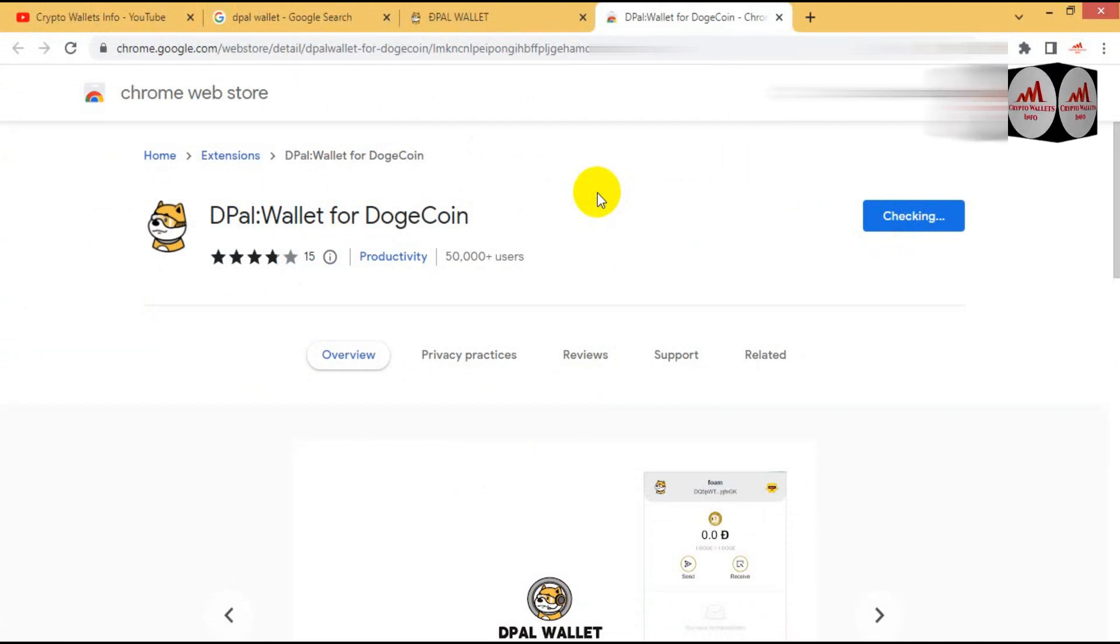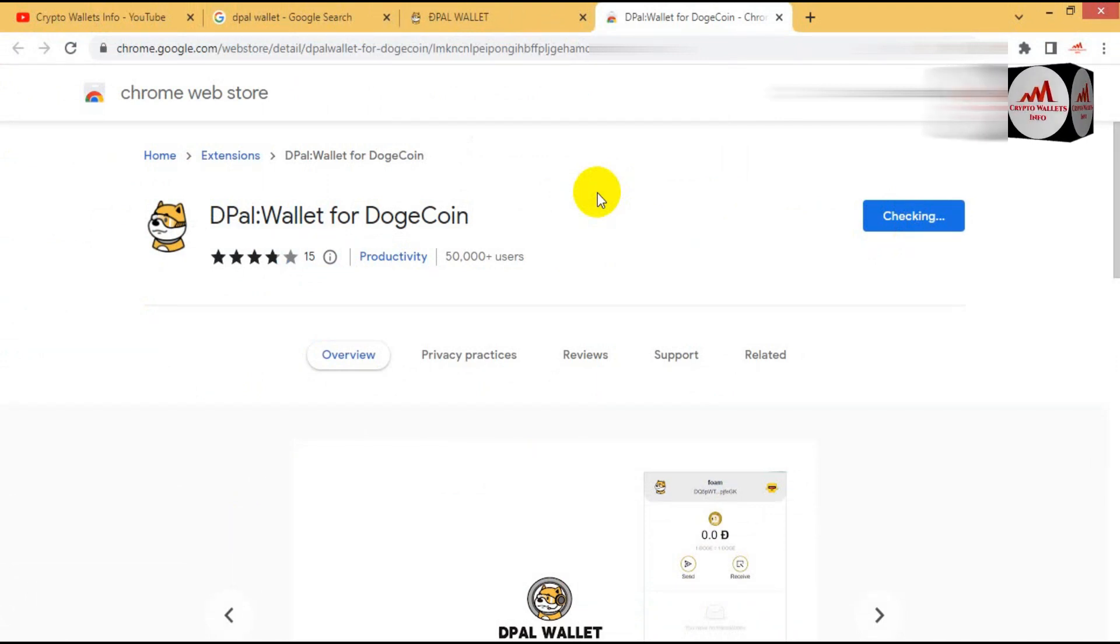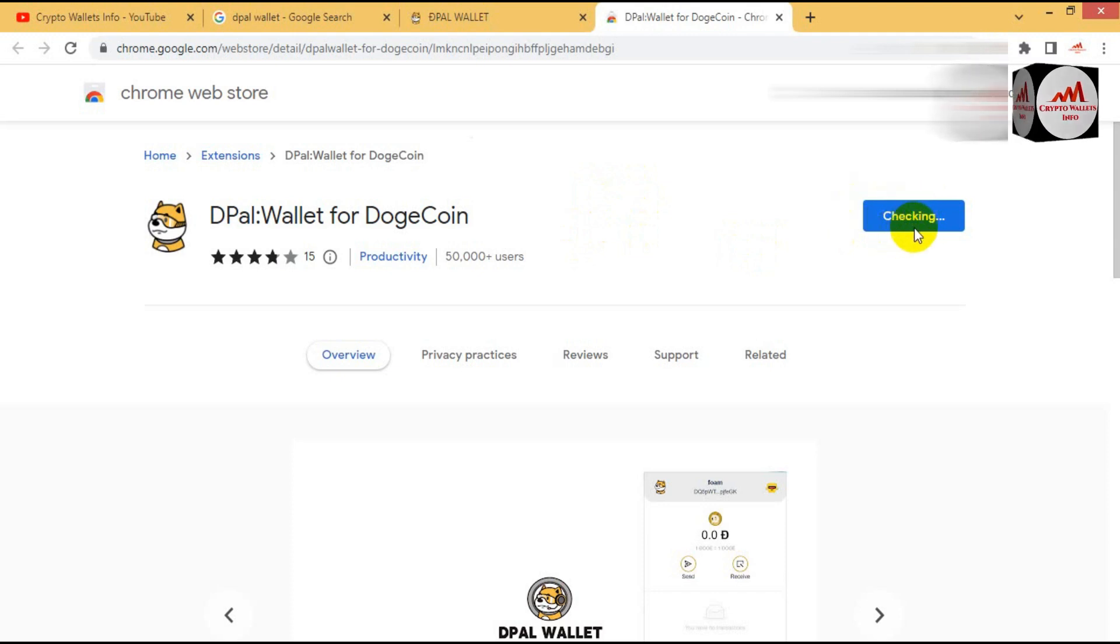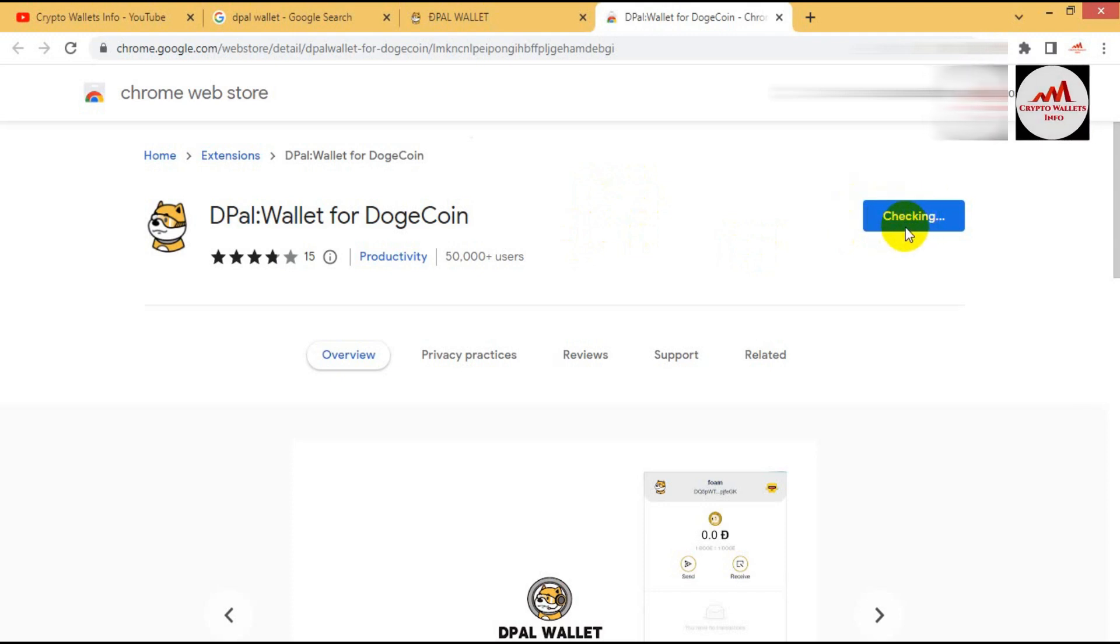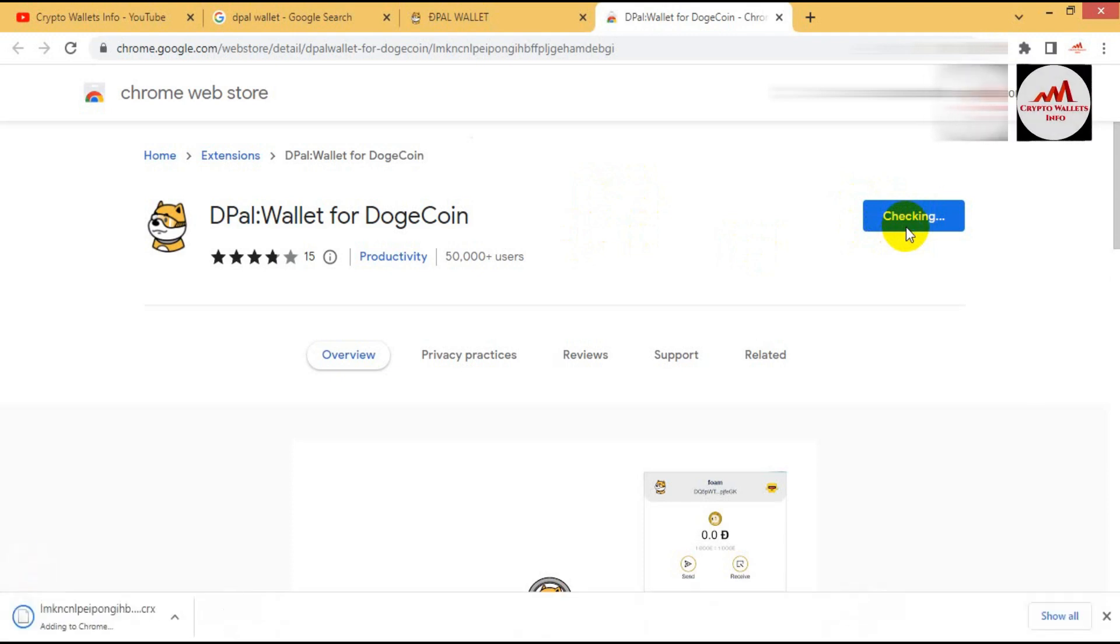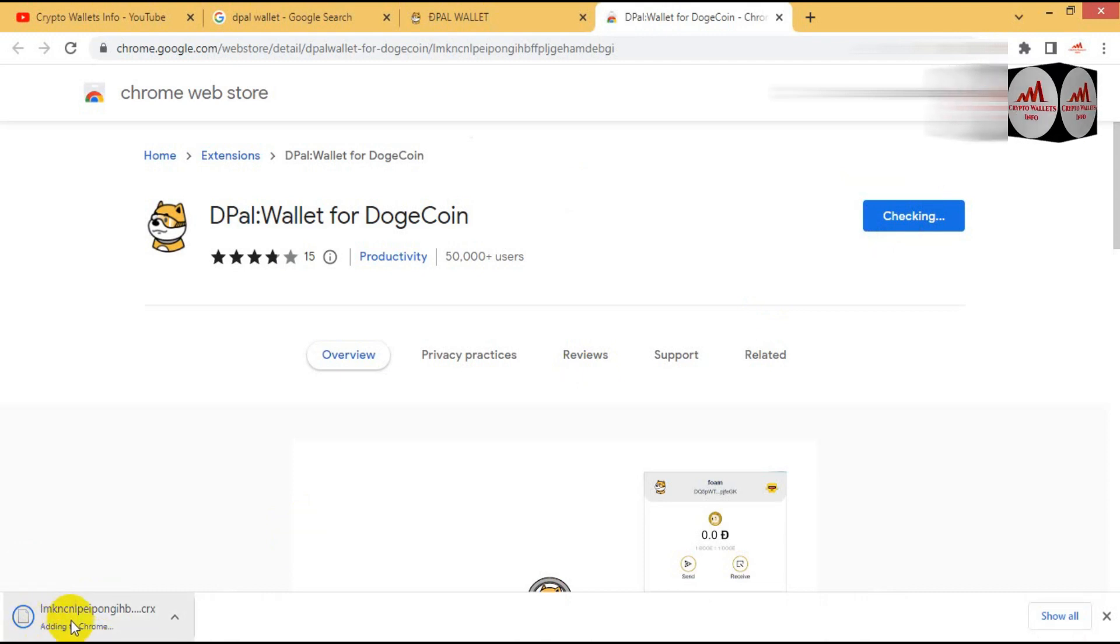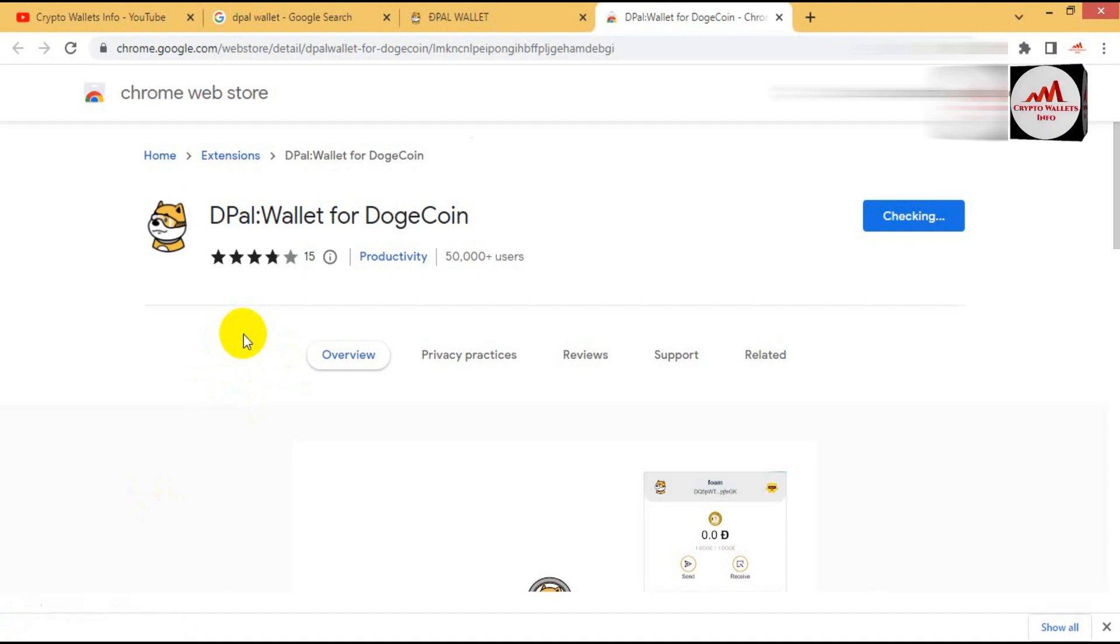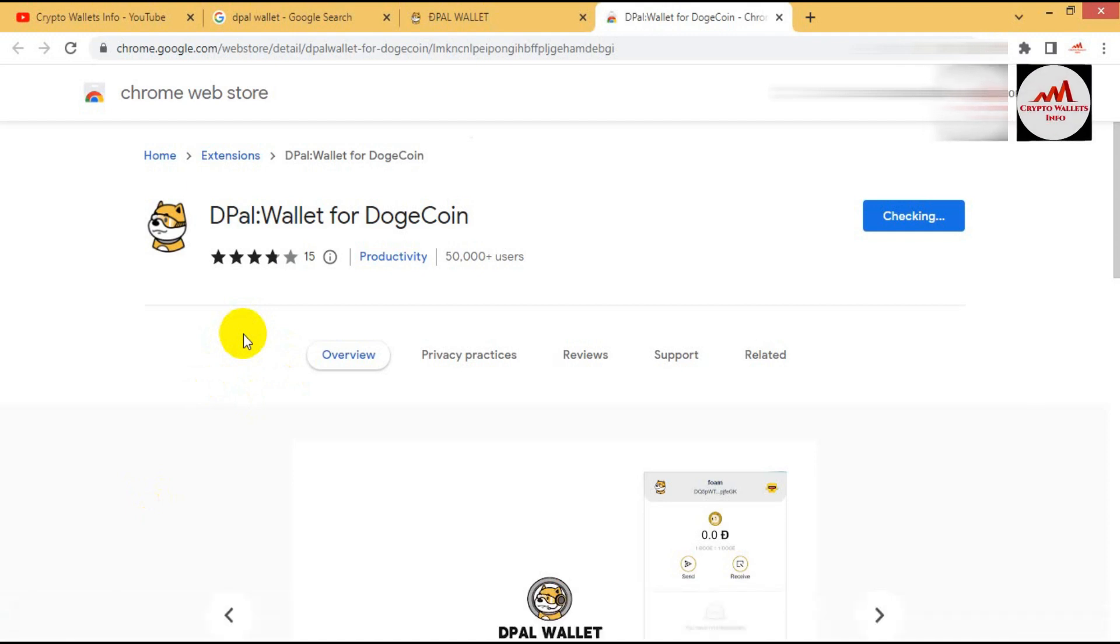And now my wallet is going to download and it will be installed in this Google extension. First of all, you can see here this time it's shown checking. First check all information from browser and then download. You can see here the download and now adding to Google Chrome.